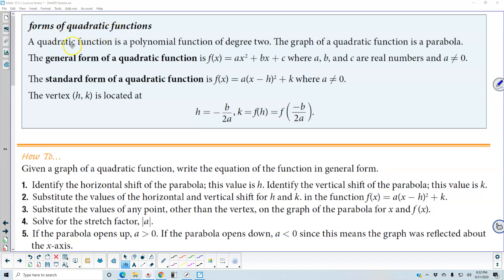Forms of quadratic functions. A quadratic function is a polynomial function of degree 2. The graph of a quadratic function is a parabola. The general form of a quadratic function is f of x, which is equal to ax squared plus bx plus c, where a, b, and c are real numbers and a is not equal to zero.